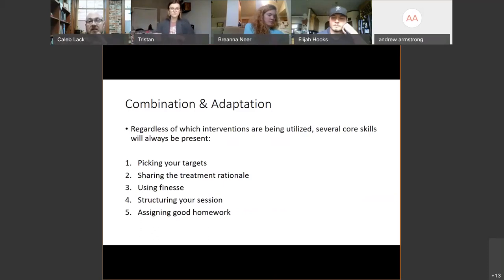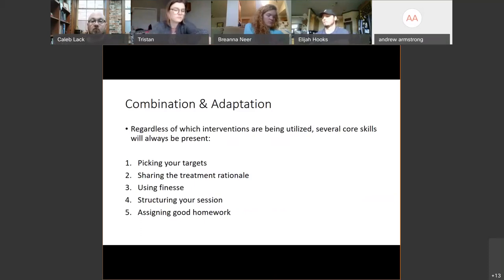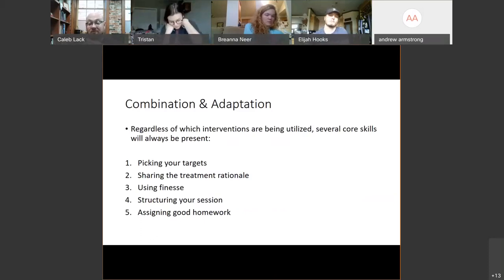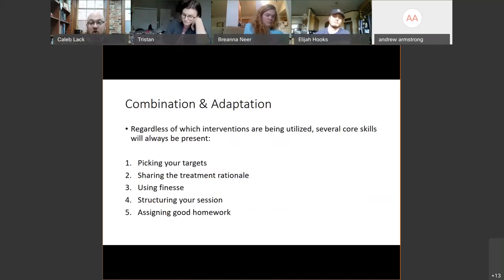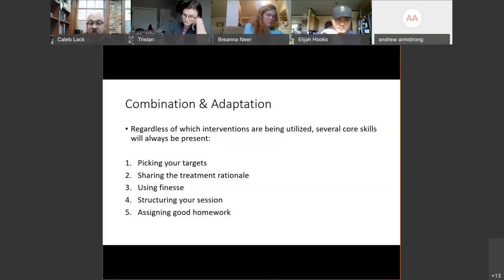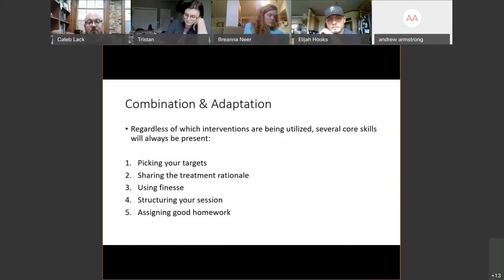There are a lot of different interventions. We're going to see a lot of those across the semester. But what you'll see overall is that there are core skills you'll be using regardless of what you're treating or for what population. Those include picking your targets effectively, sharing the treatment rationale, using what we call cognitive behavioral therapy finesse, structuring your session, and assigning good homework. These are five core skills you'll see throughout every single workshop and will be used for every single client when doing good cognitive behavioral interventions.